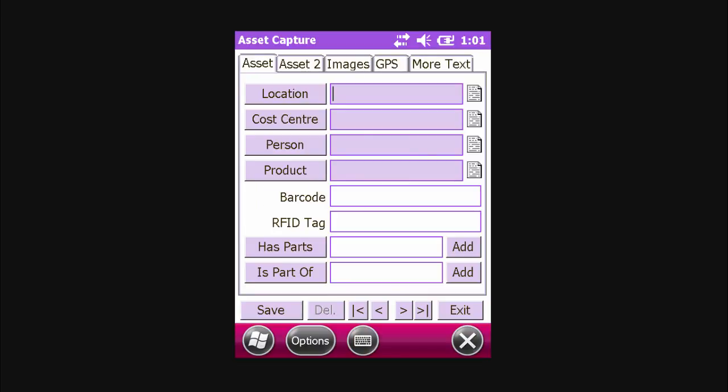With the Asset Capture module open, we can now populate the information required to capture our asset. As a minimum, location and product have to be enabled. Cost Centre and Person can be disabled if required.